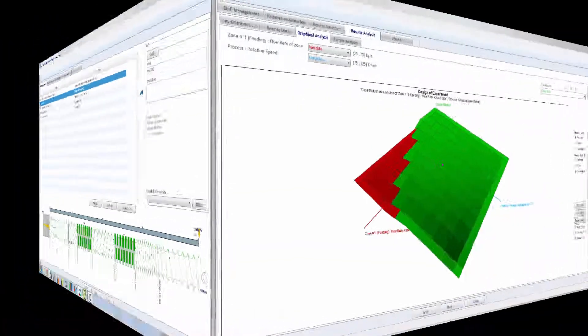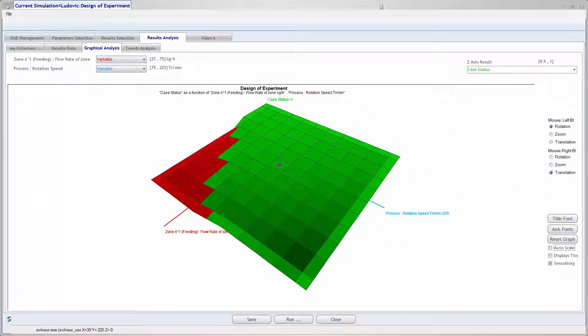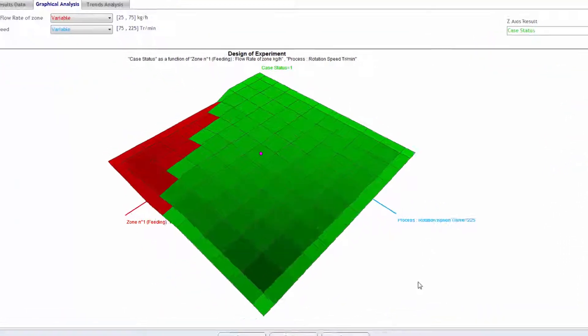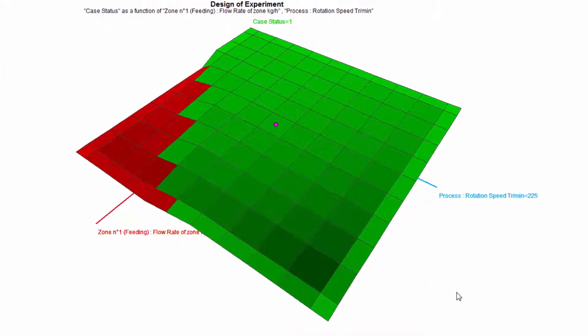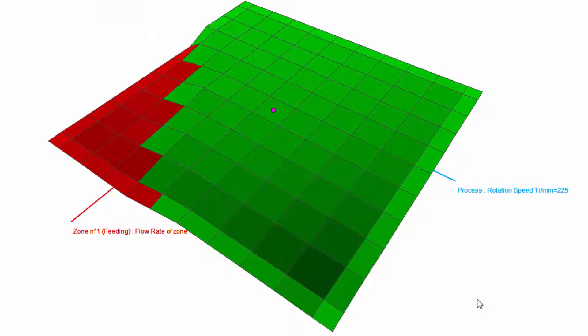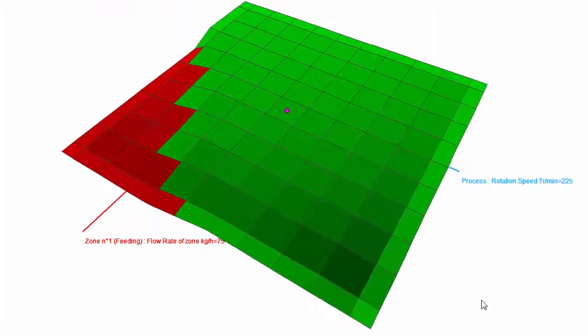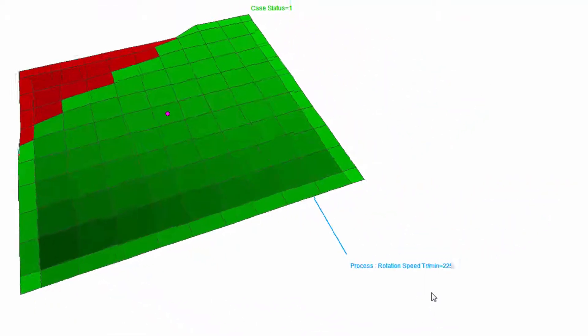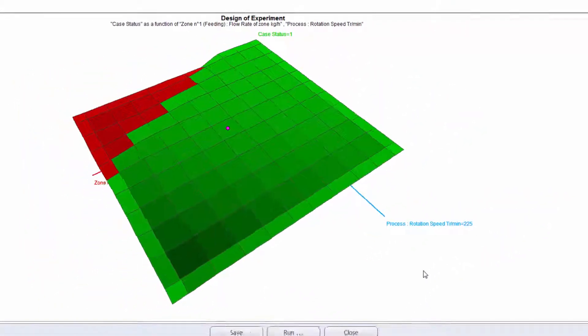The Design of Experiment allows to check a complete functioning domain for a given configuration. The green parts of the curve mean acceptable conditions which have been fixed. On the contrary, the red parts mean unacceptable.